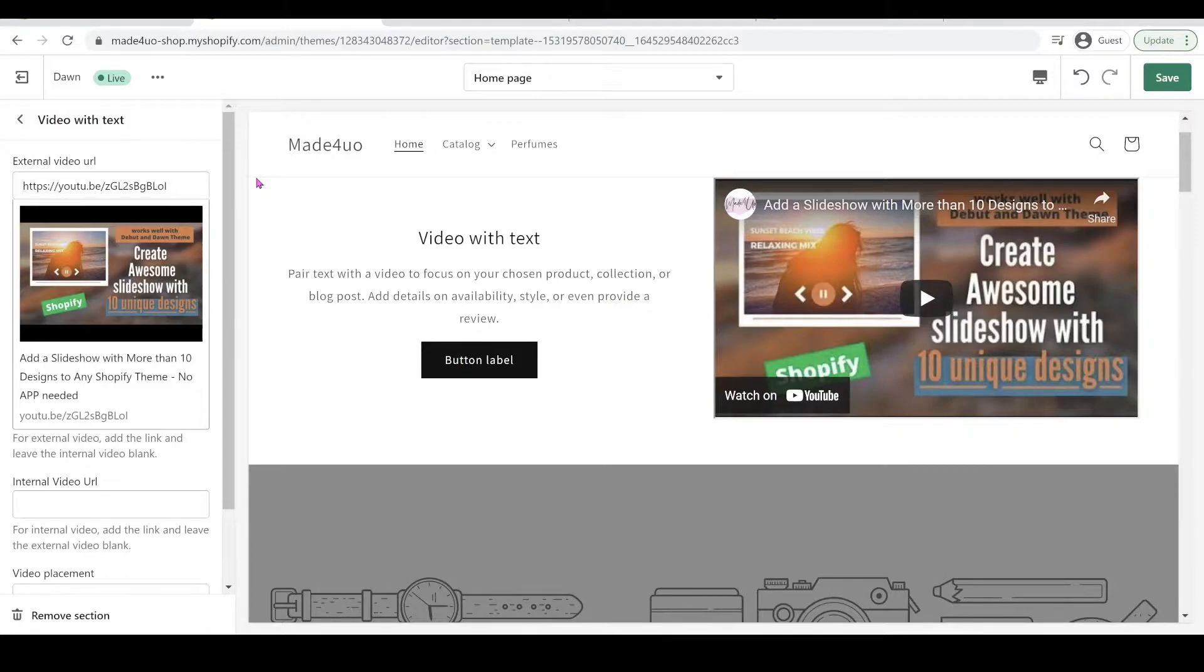So when you click the video with text, you have an option to add an external video which is the YouTube and the Vimeo. The good thing about this is you can also add an internal video.